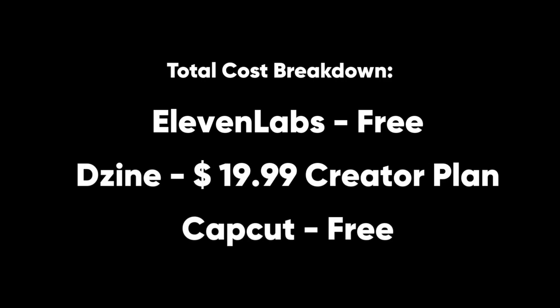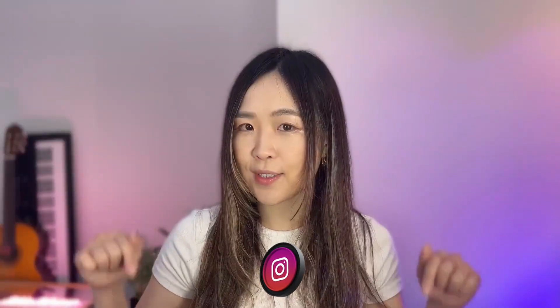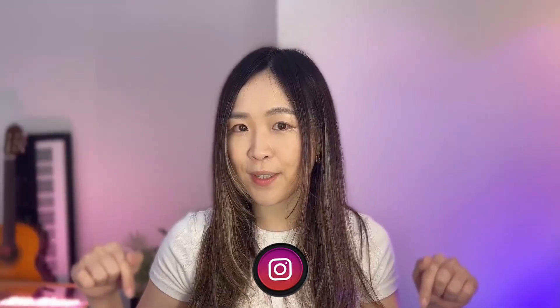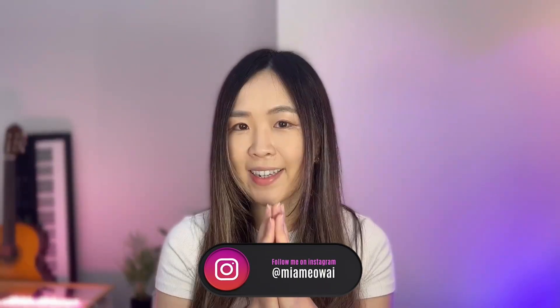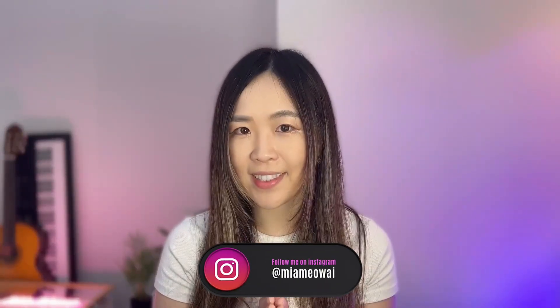Try it yourself with the link below and use my special code, and let me know how it turns out. Thanks for watching, and I'll see you in the next one. And also, watch this video.